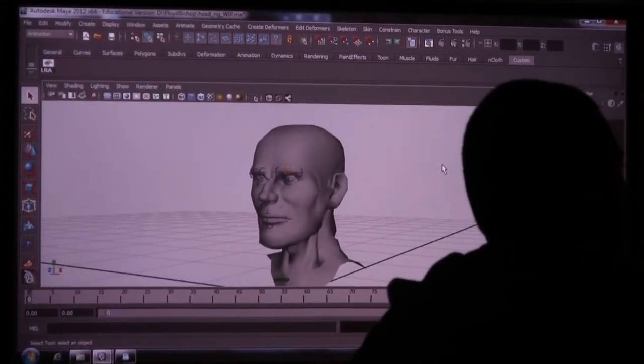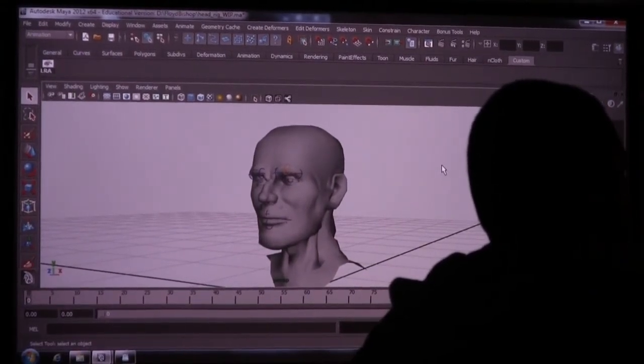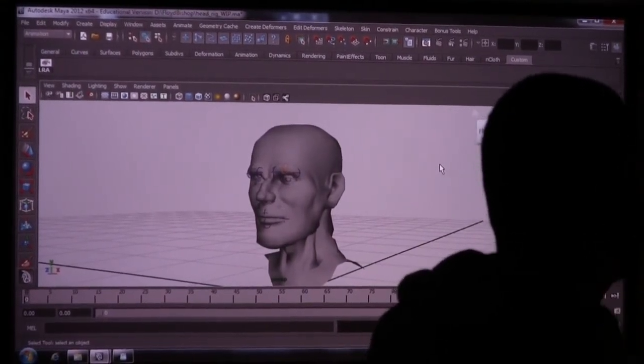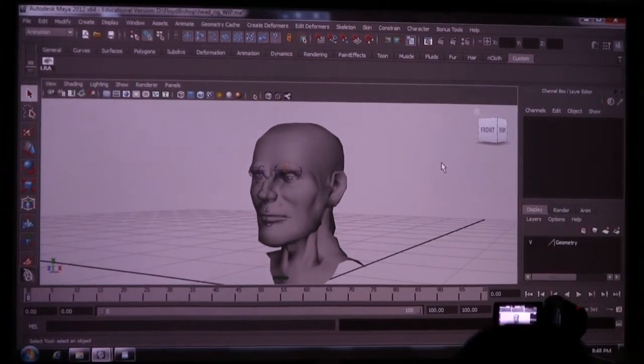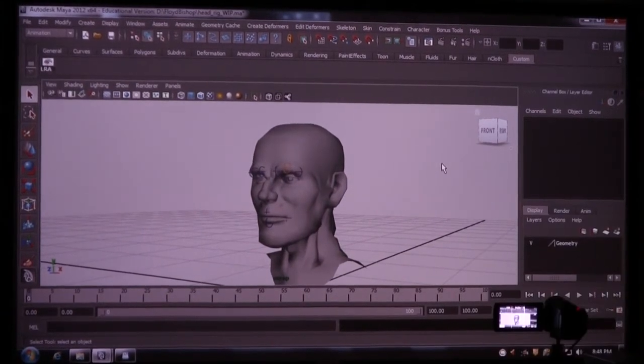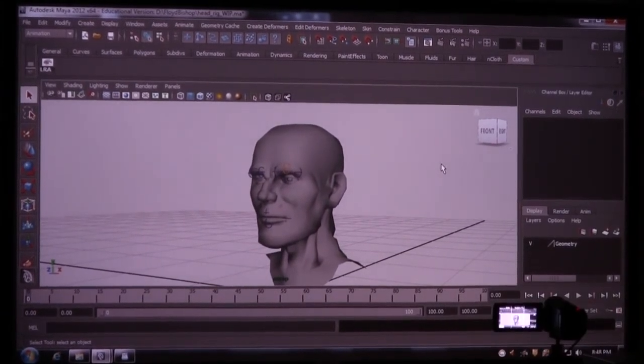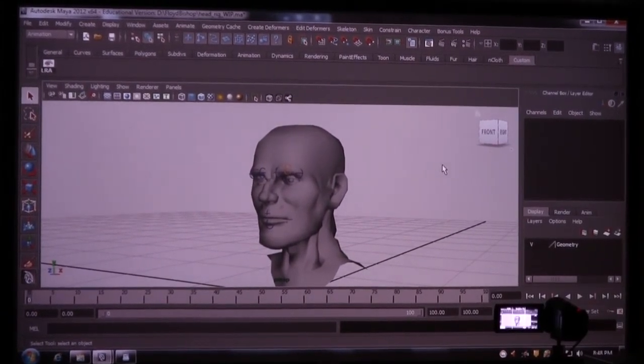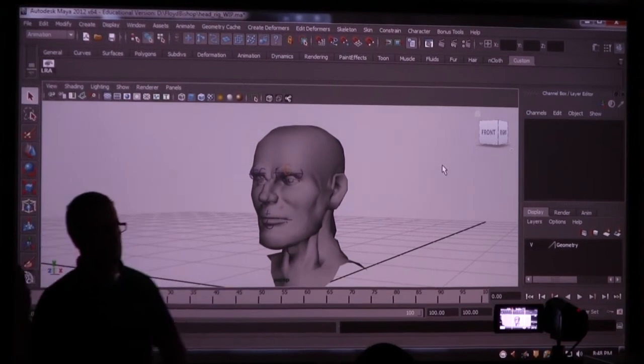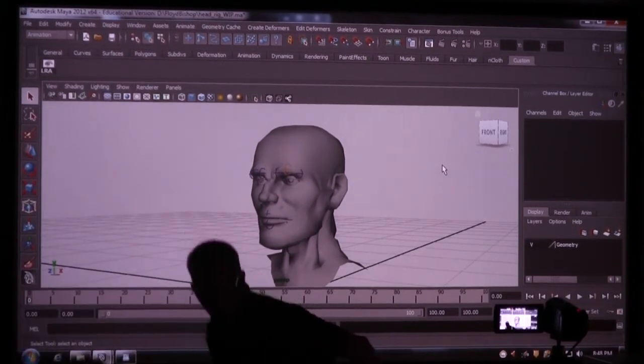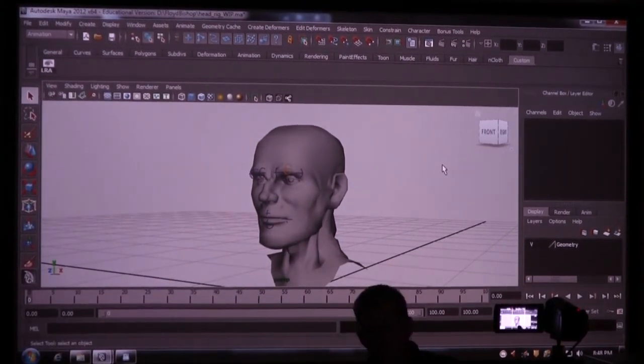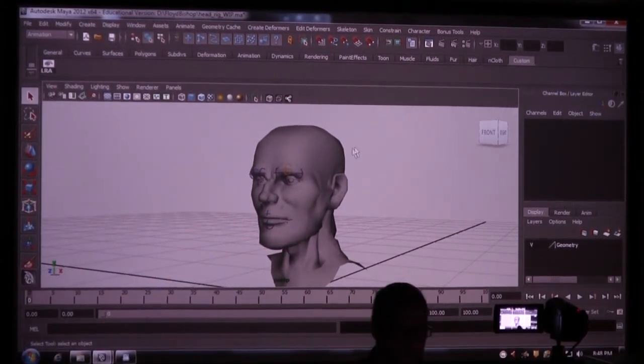We did the facial joints. We're going to talk about wrap deformers and blend shapes last. Let's do the eye controls. We can kind of skip around on this because we don't have a whole body to work on.